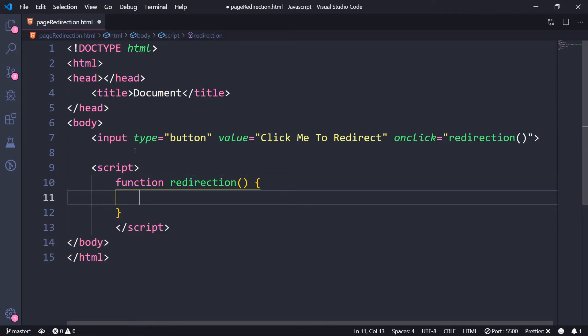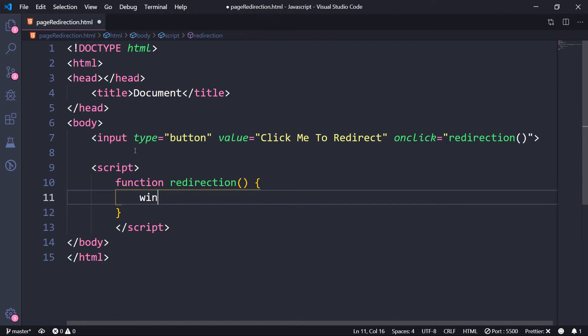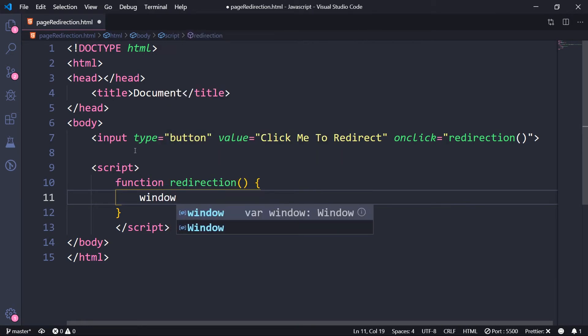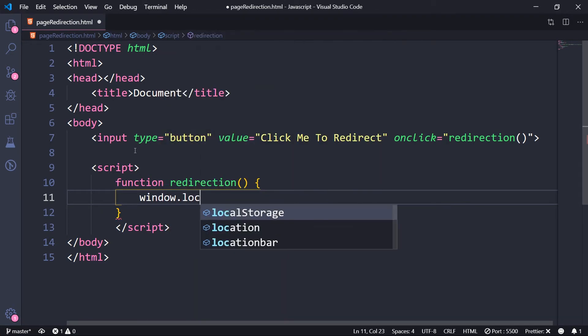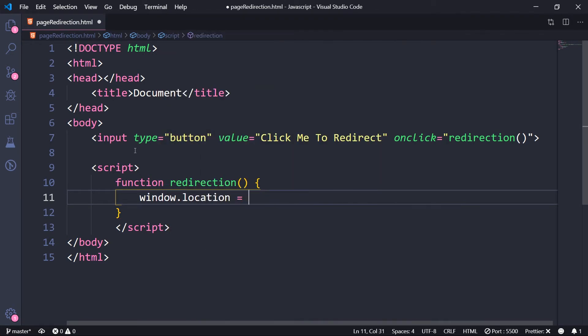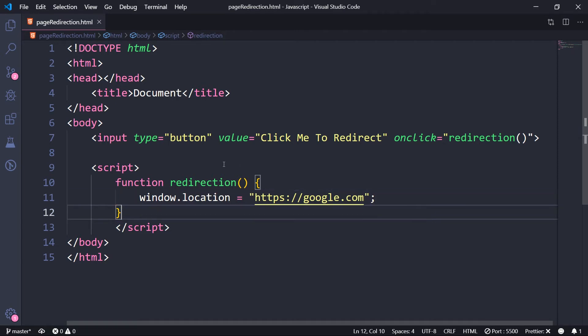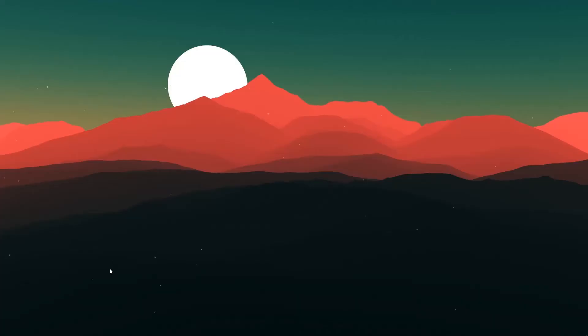Function redirection. And within this, we're going to write the code. Now it is just a single line code, what we're going to do is window.location equal to the page where you want it to be redirected. Say we want to go to google.com domain. So this is where we want to be redirected. That is it. Now let's try this on Chrome.